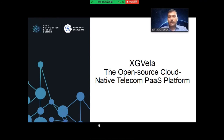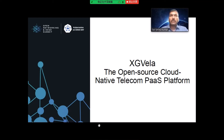Thanks Shihui for the handover and the nice introduction of the problem statement. Hi guys, this is Sesshu Kumar from Huawei. Now we'll be talking about XGVela. XGVela is a next generation PaaS platform — an open source cloud native telecom PaaS platform which is trying to address some of the issues discussed in the previous slides by Shihui. Let's jump into the details of XGVela and how it solves them.